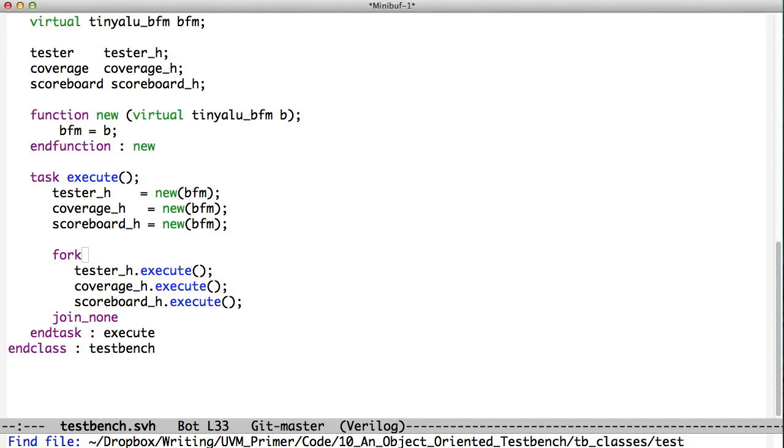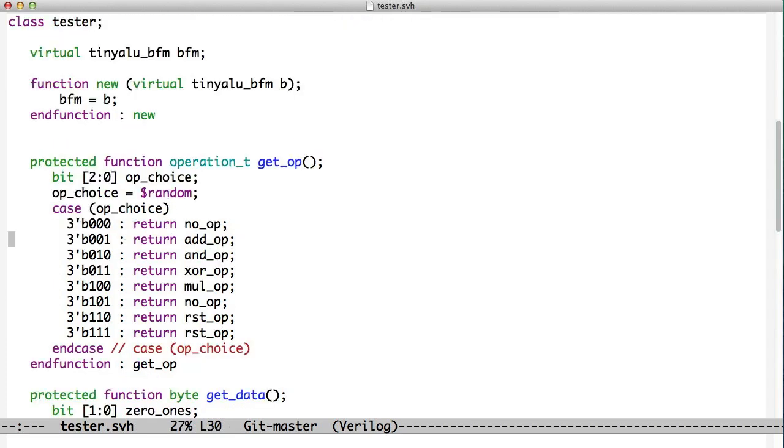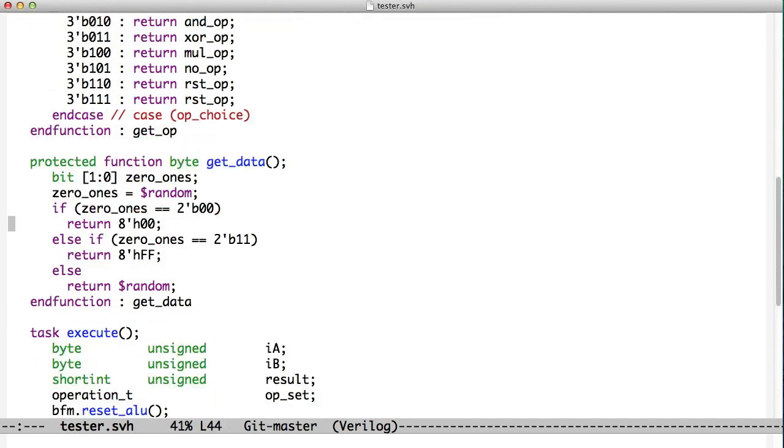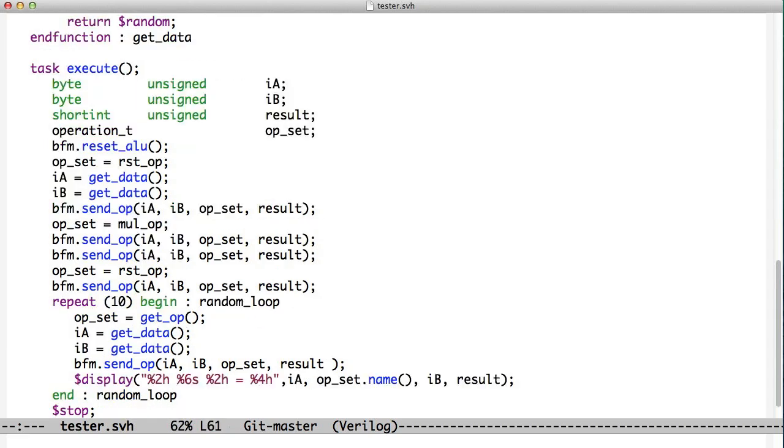If we look at the tester, we see again our constructor that reads in a BFM. And then this code looks just like the code from before. We have a get-op, we have get-data, and we have this execute task.